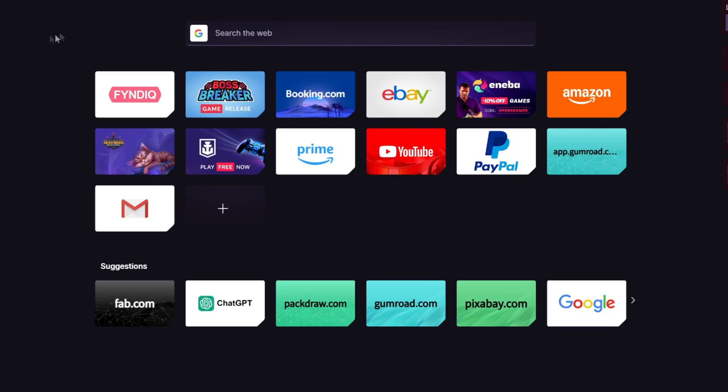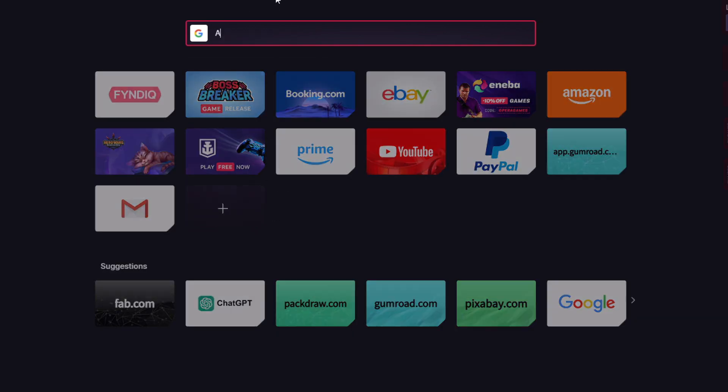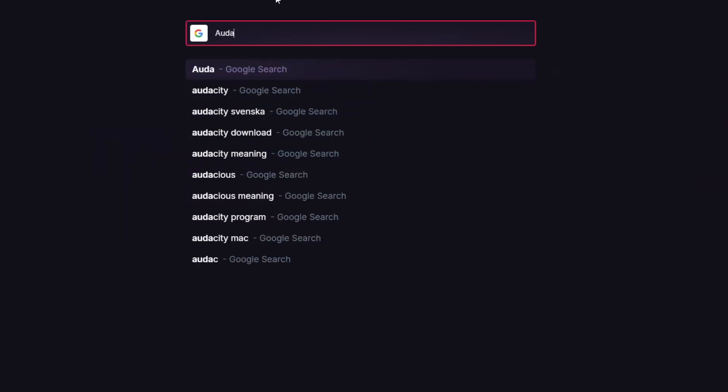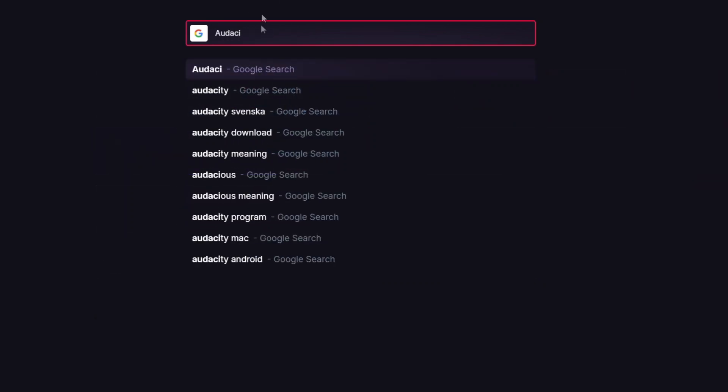What we want to do first is search for Audacity. Audacity is audio software where you can edit sounds, make them go slower, change pitch, and everything like that. We need audio software to create the VHS sound. Just go into your preferred browser and search for Audacity.